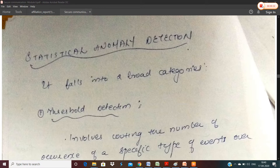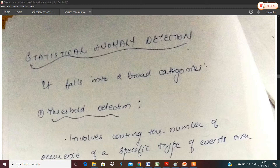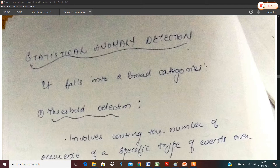The first category is Statistical Anomaly Detection and the second category is Rule-Based Identification. Within Statistical Anomaly Detection, the first sub-category is Threshold Detection and the second sub-category is Profile-Based Anomaly Detection.